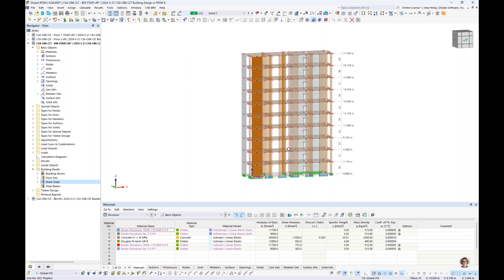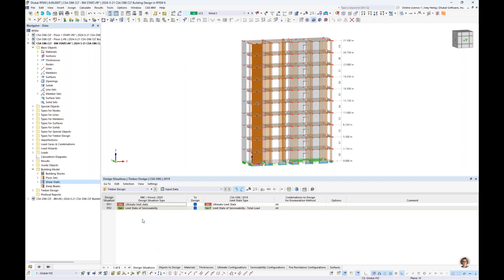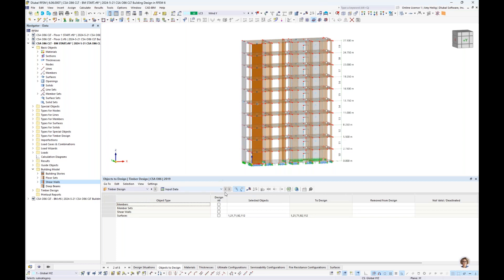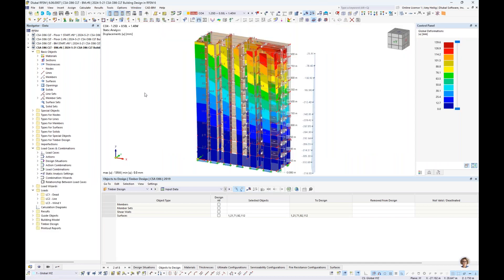Once we have defined the building model features, back under the timber design add-on nothing is different from our first example. I'm not carrying out fire design for this example, but we have ultimate and serviceability design situations. We select which elements to design — the three surfaces for the timber floor as well as a couple of vertical walls to fully apply the CSA design equations. With input information set, we would go to calculate all. For the sake of time, I'll open an already saved model where the calculation is carried out.